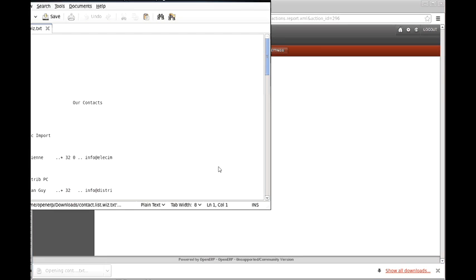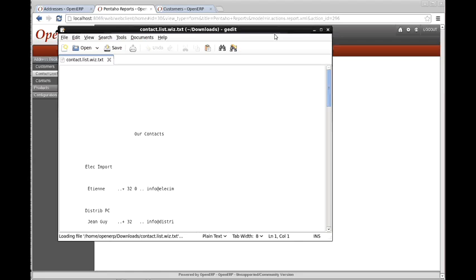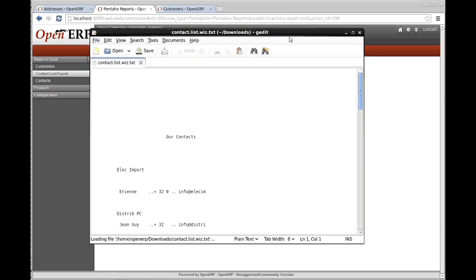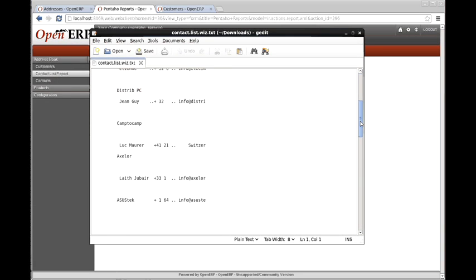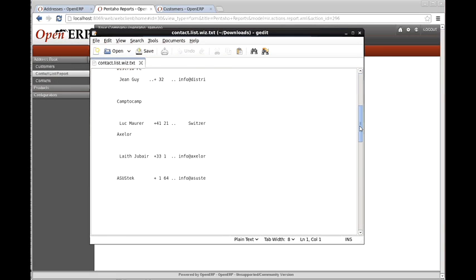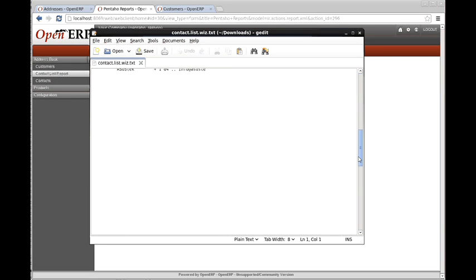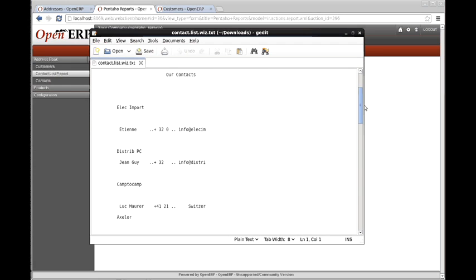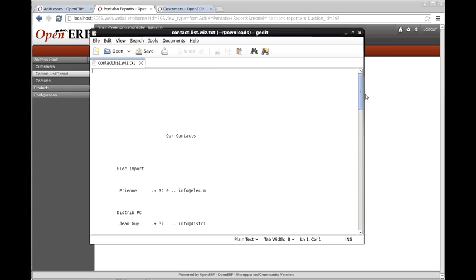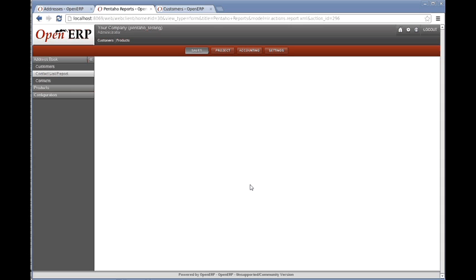Which opens — and not a terribly good-looking format, but it is a .txt file.